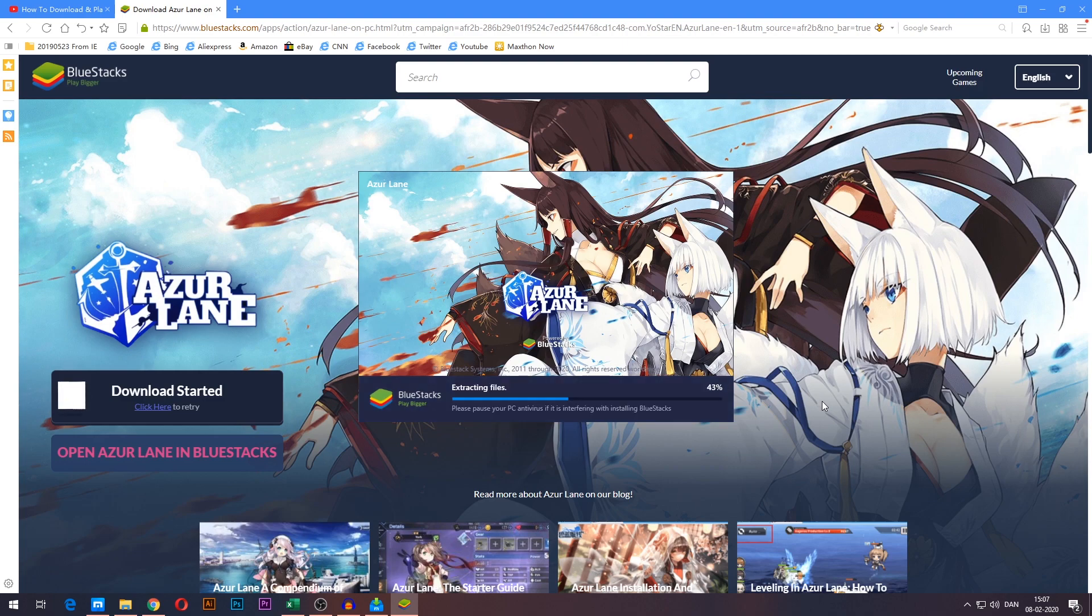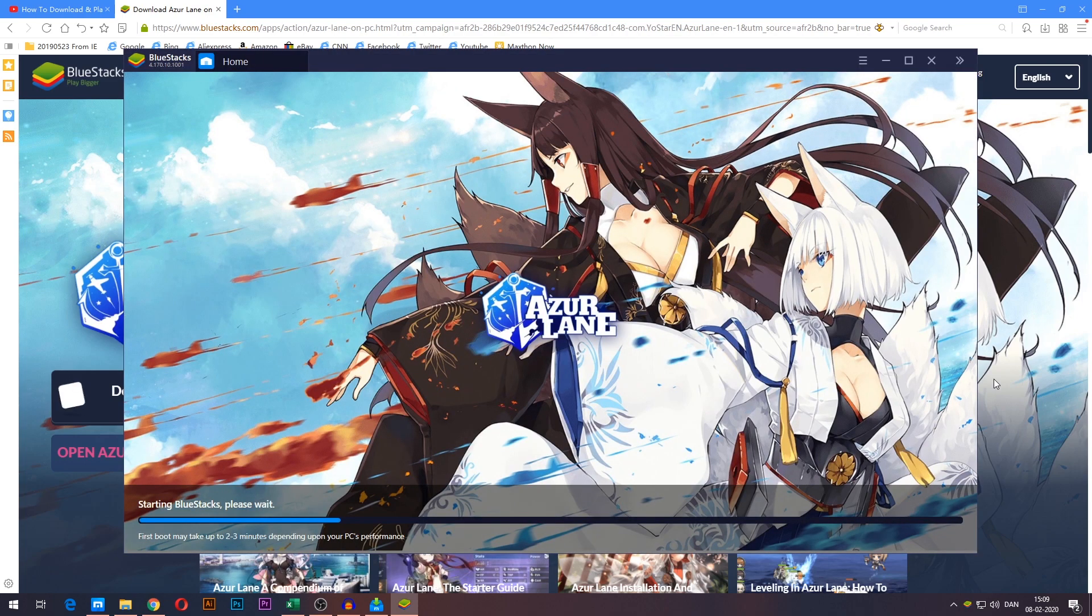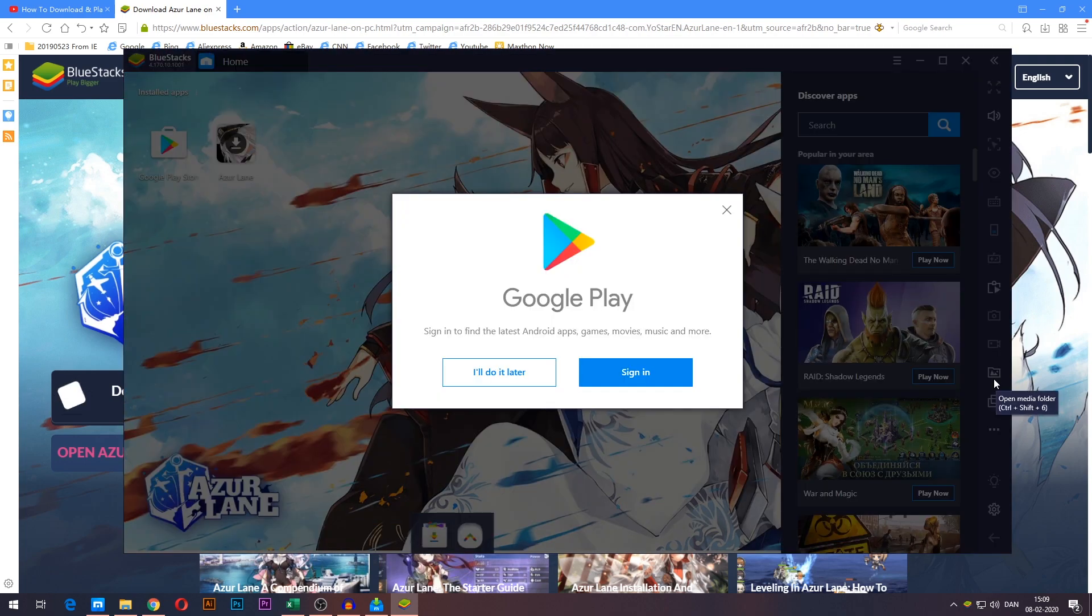After that BlueStacks also has to set up a little bit, so we'll wait a little longer. And lastly BlueStacks just has to start up, which also takes a little while. There we go.